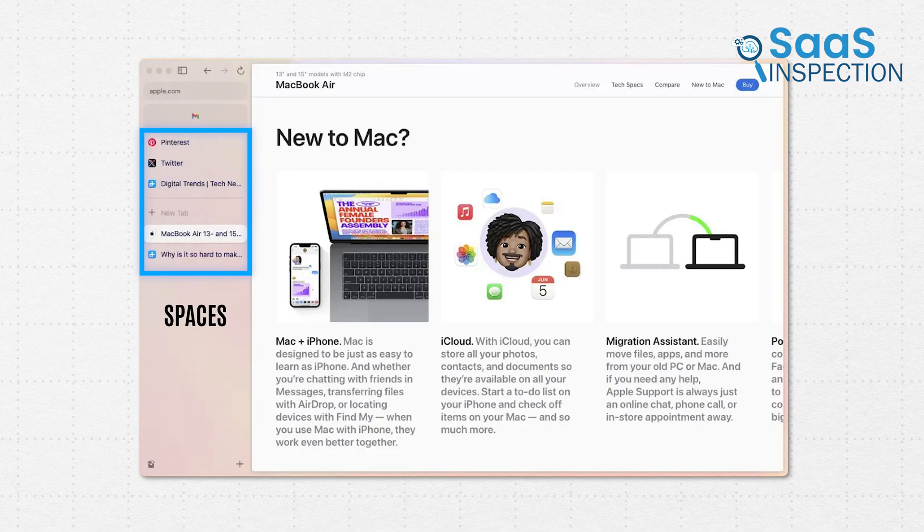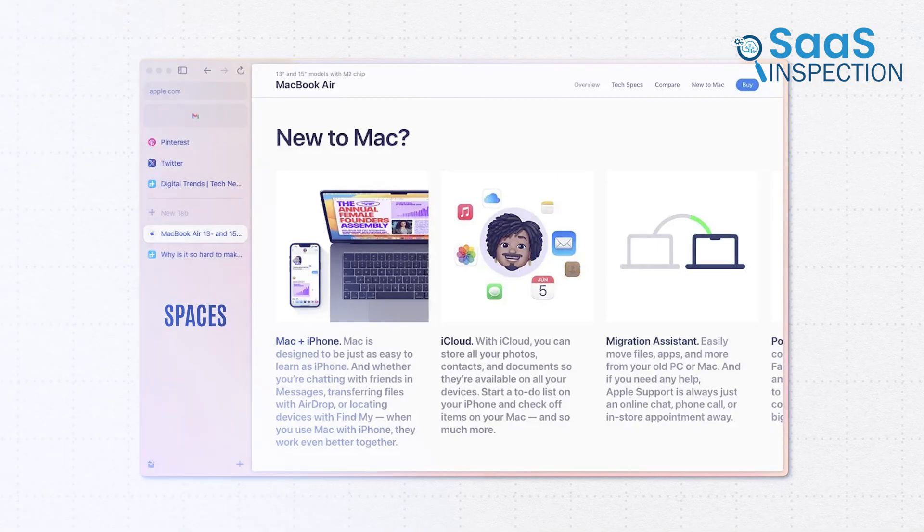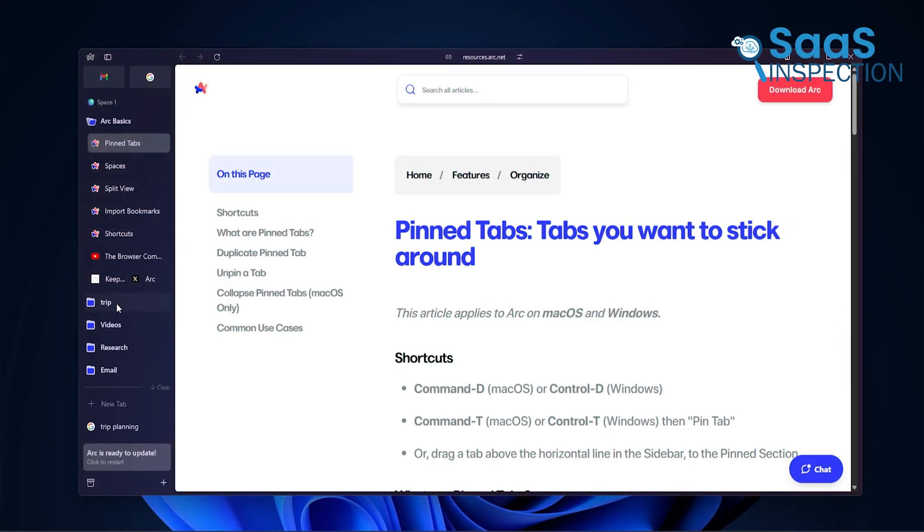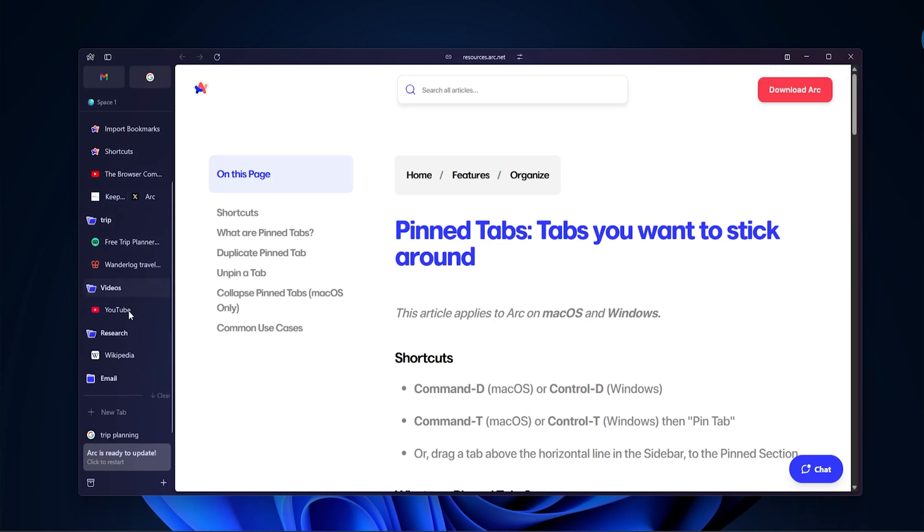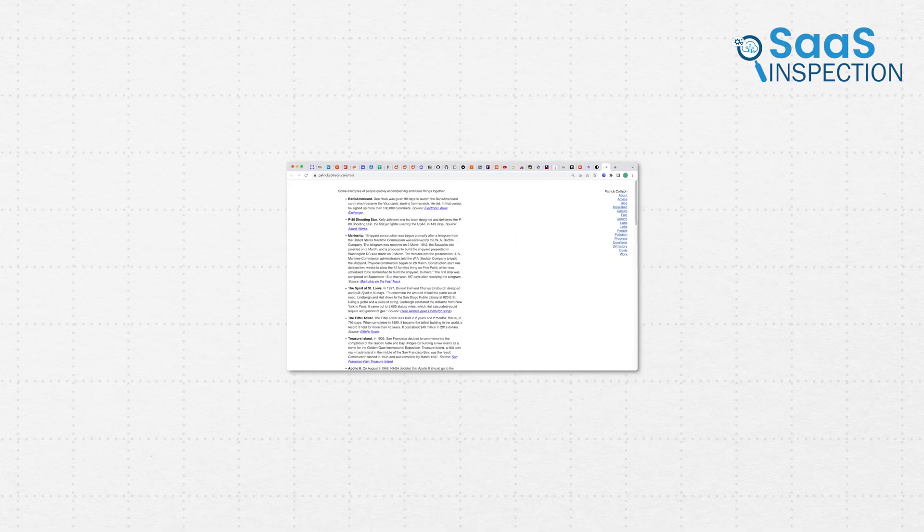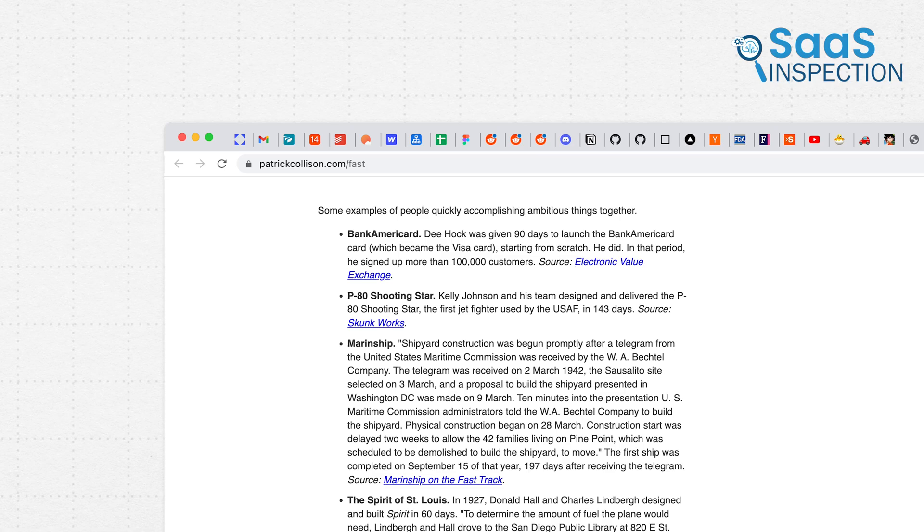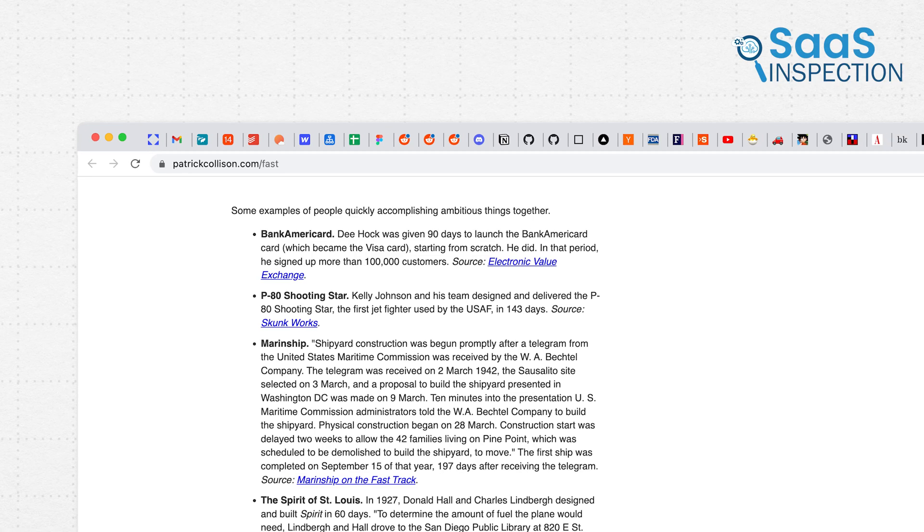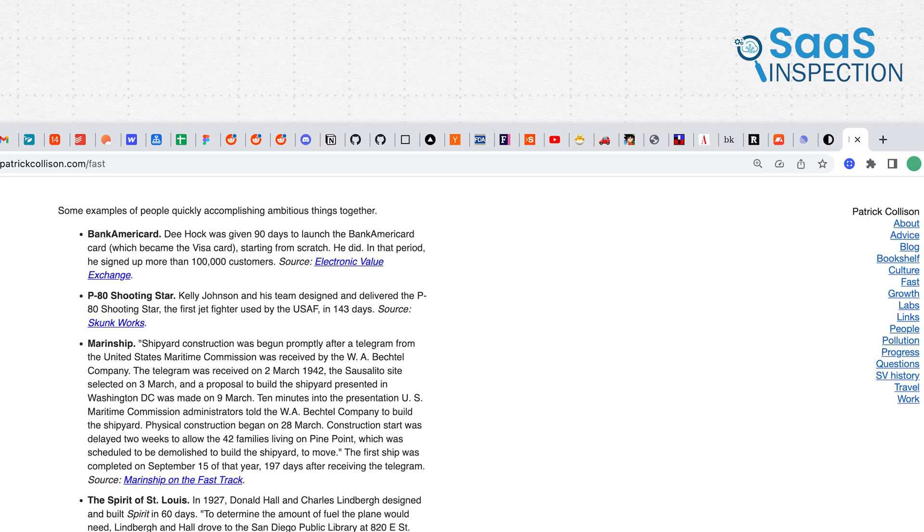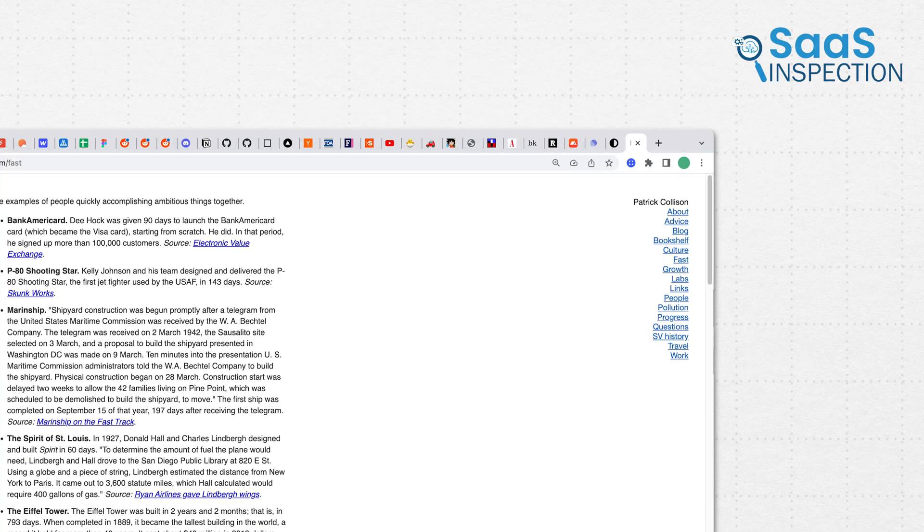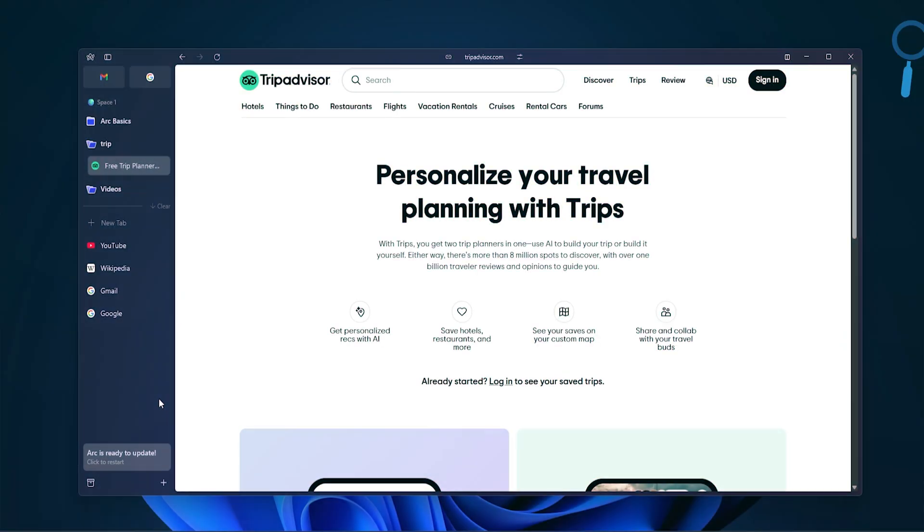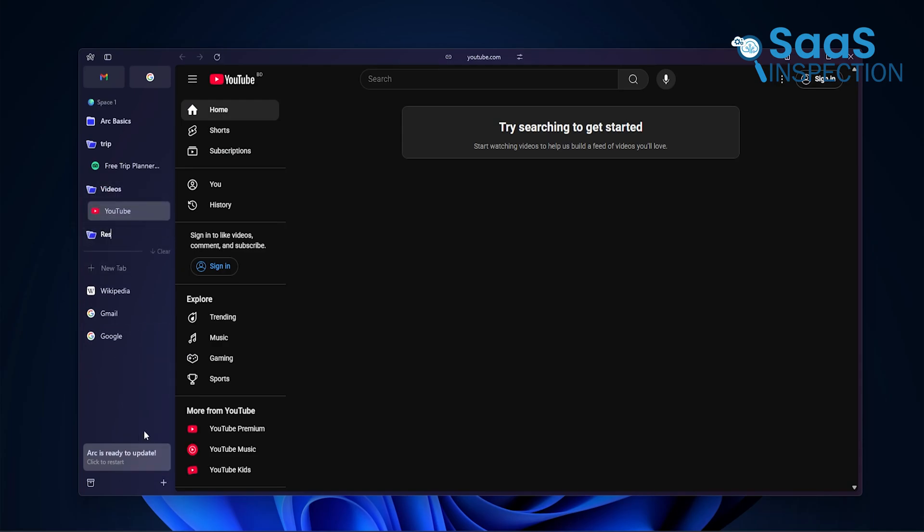So you can make a space just for that one project, and everything related to it stays together. It's focused. It feels like having different rooms for different parts of your life instead of piling everything in one place. Now, comparing this to Chrome, you know how tabs just keep stacking up? There's no built-in way to group them visually. You either open a new window or try to use extensions, but it's never clean. That's where Arc feels easier.